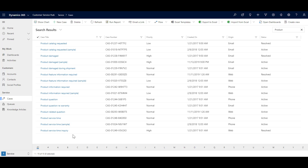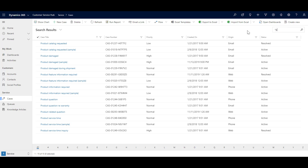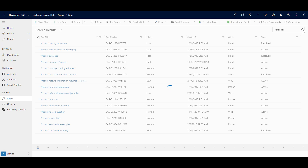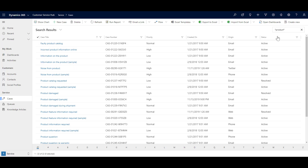There may be instances where the case does not begin with the keyword you are looking for. In such cases, you can use wildcard characters. For example, if we type star, product, star — that means there can be anything before the keyword 'product' and anything after it, so it can appear anywhere in the case titles. Clicking Search now returns results where the keyword is in the beginning, middle, or anywhere in the title, giving much more dynamic search results.